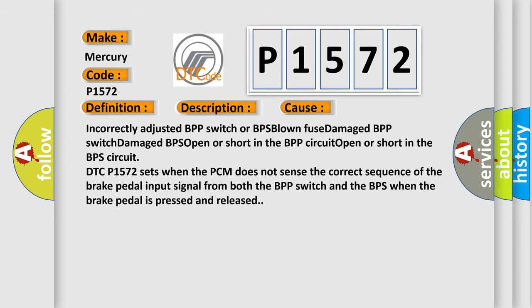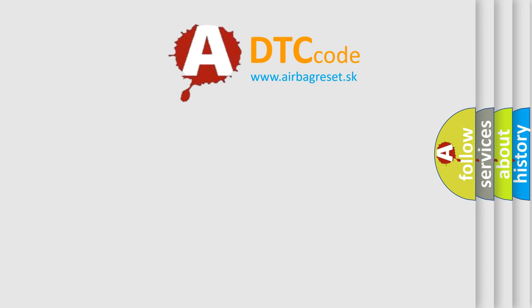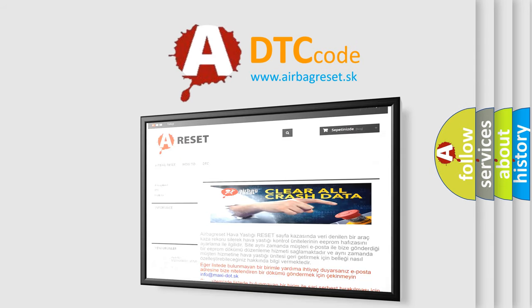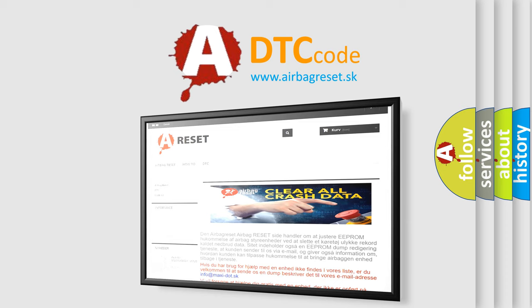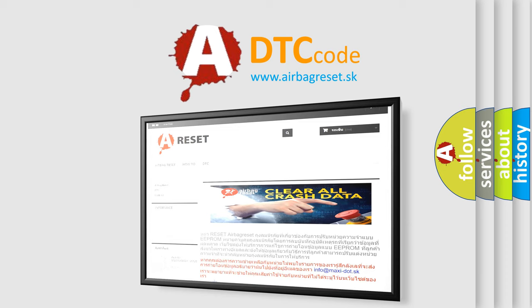The Airbag Reset website aims to provide information in 52 languages. Thank you for your attention and stay tuned for the next video.